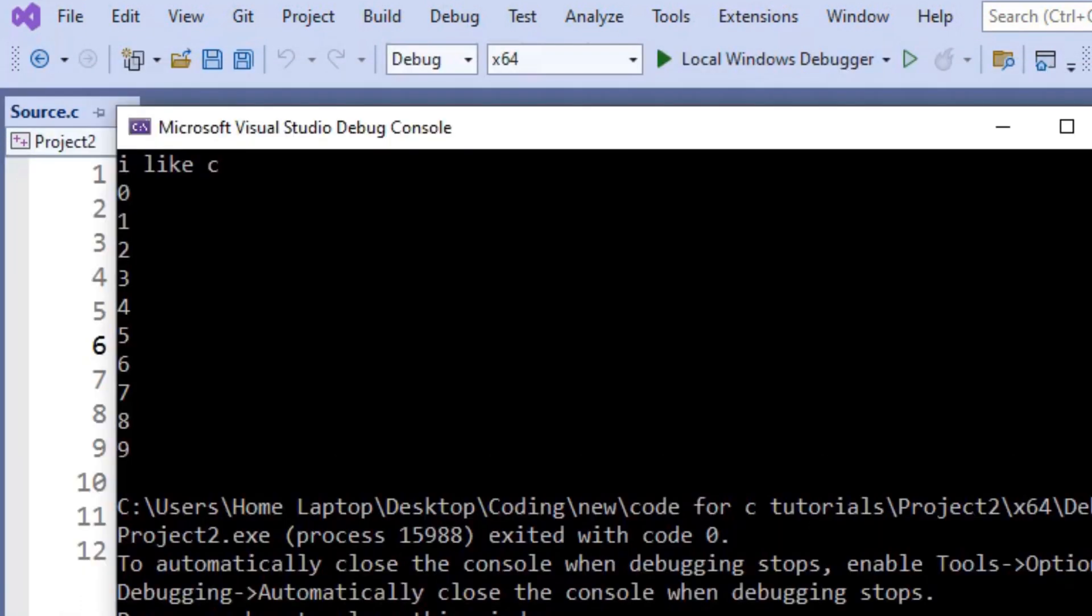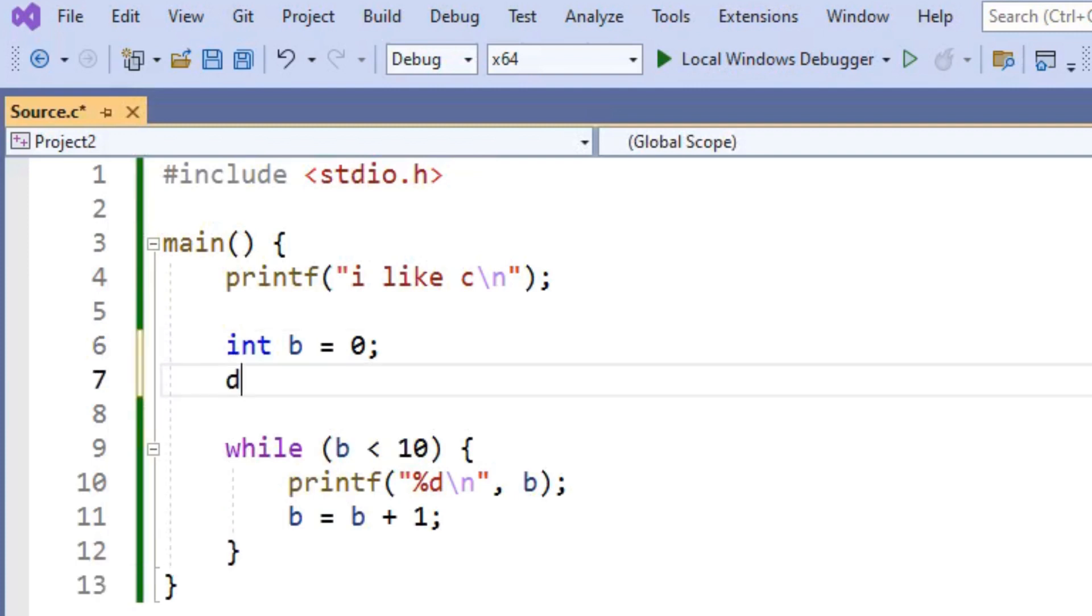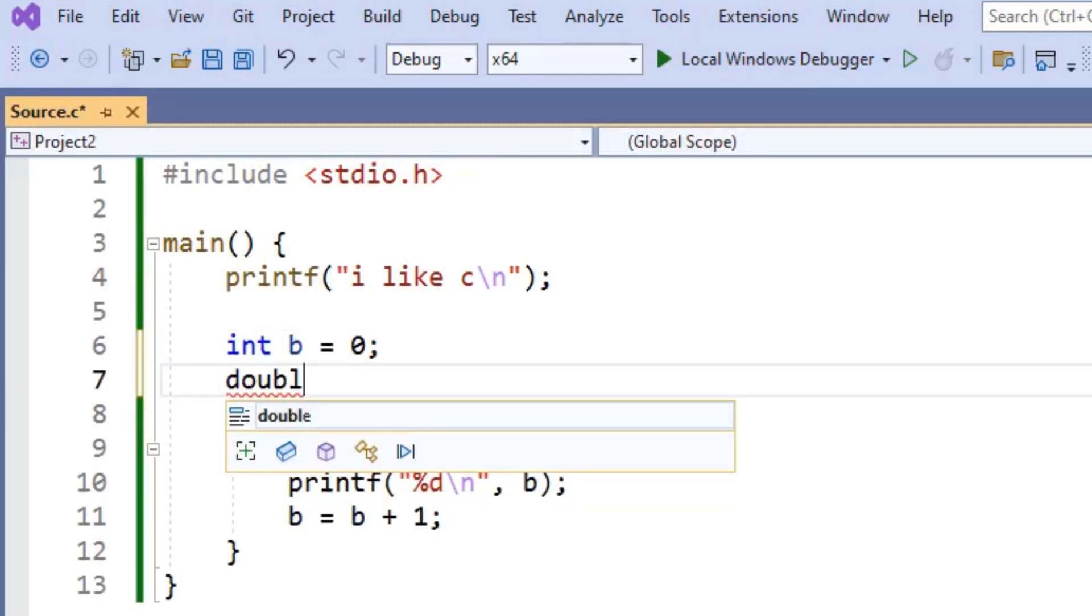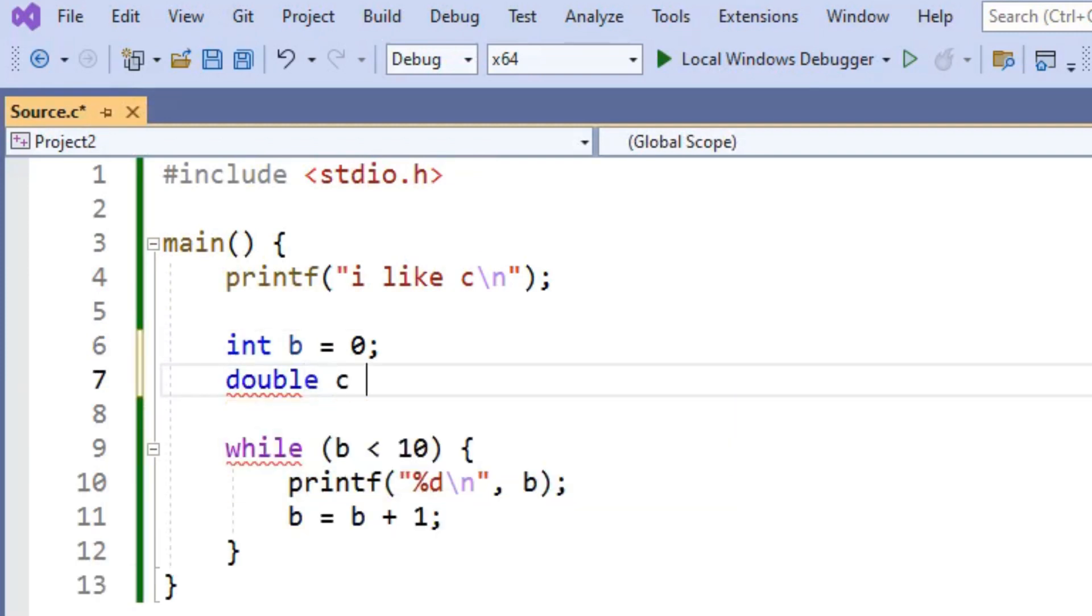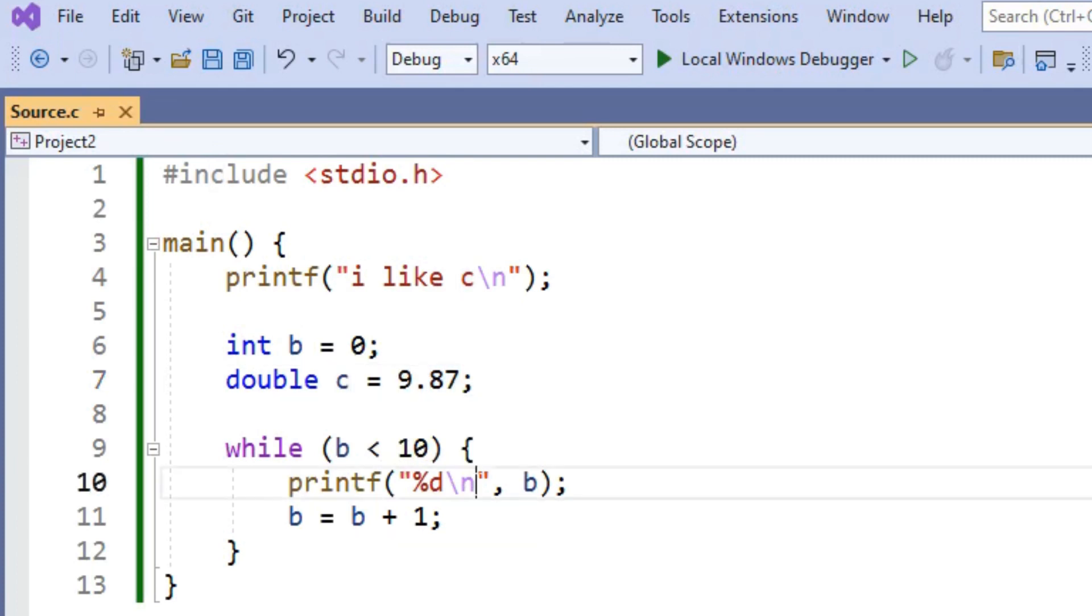Now let's make another kind of variable. Let's make a double. We'll say double C equals 9.87. A double is just a variable that can hold decimal values inside of it.